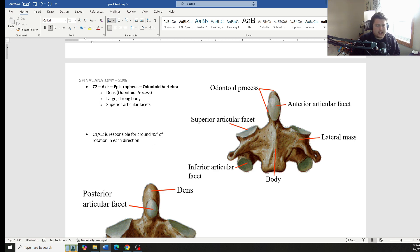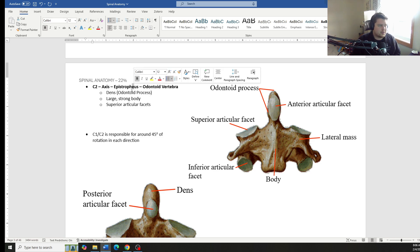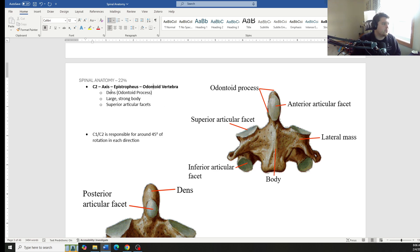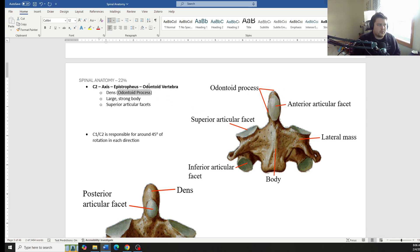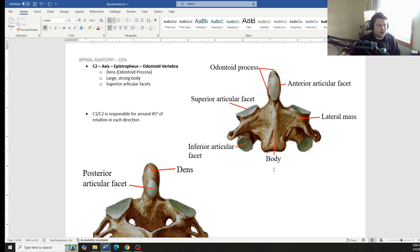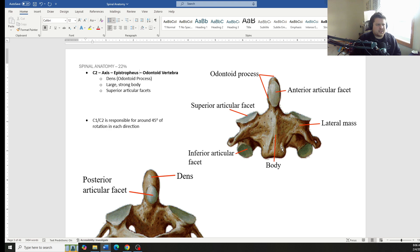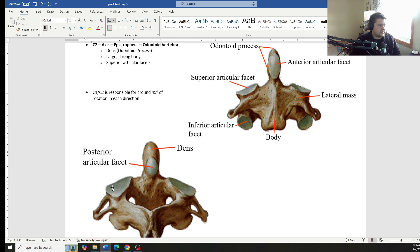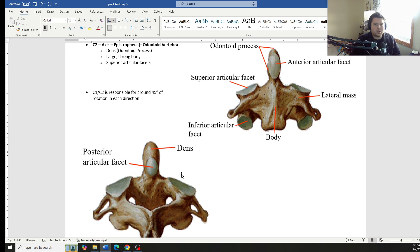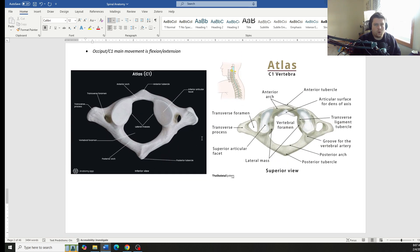C2 has a couple of AKAs that we want to make sure that we're aware of. It is the axis, also called the epistrophus, or epistrophus, depending on how much you want to pronounce that E, or also the odontoid vertebrae. All of those names are fair game for what to call C2. It has the dens, which we call that odontoid process, therefore the odontoid vertebrae. It has a much larger body. It also has this little lip on the front portion that you can see right there that kind of hooks the vertebral body of C3 to really provide stability in that upper cervical spine, as well as these superior articular facets are much more congruent, rounded to fit that C1.